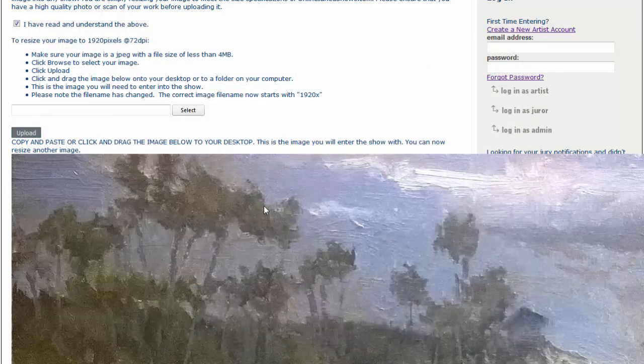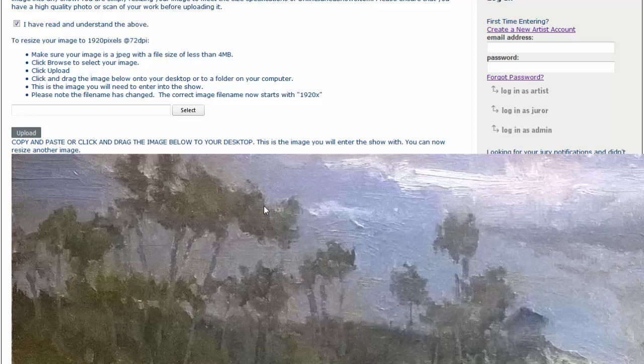Now, when you go to upload the image into a show to actually enter a show, you're going to look for that file that starts with the 1920x. That's the image that you'll use. And that's all there is to it.